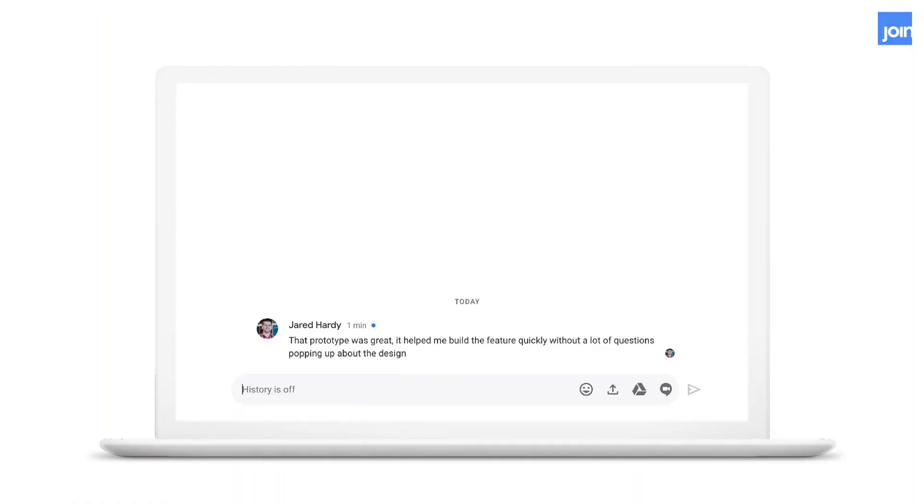So we're going to wrap this up and send it off to the developer. They said that the prototype was great. And they told us that they were able to build a feature quickly without a lot of questions or edge cases popping up from our design files. There was a lot less back and forth when everyone is speaking the same language and using real data.